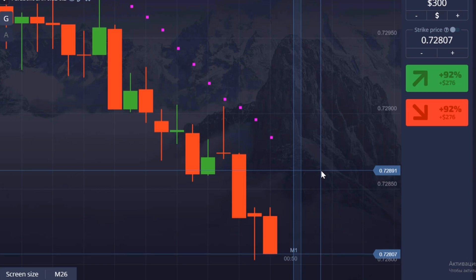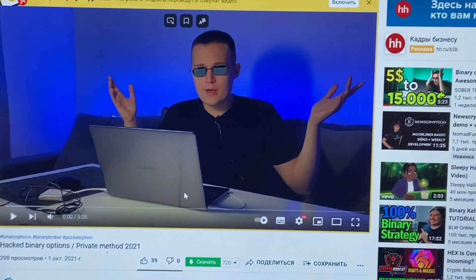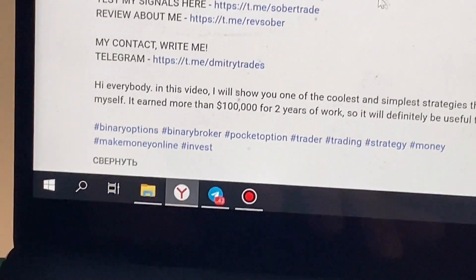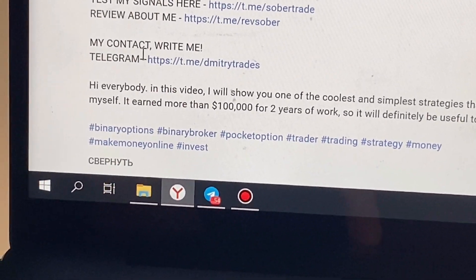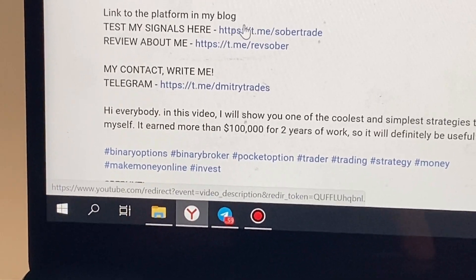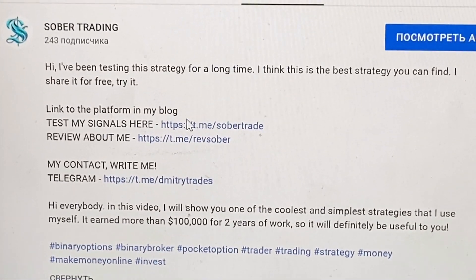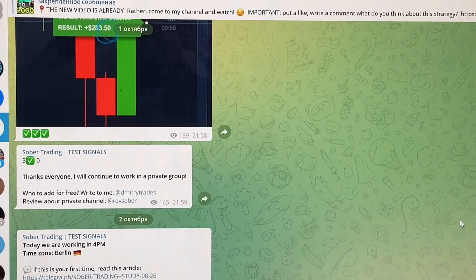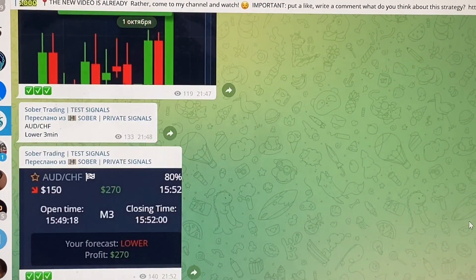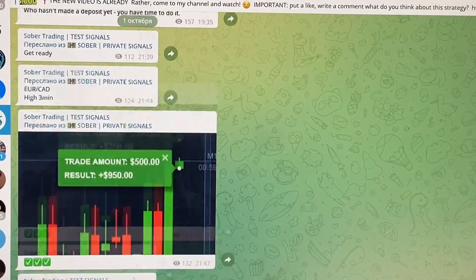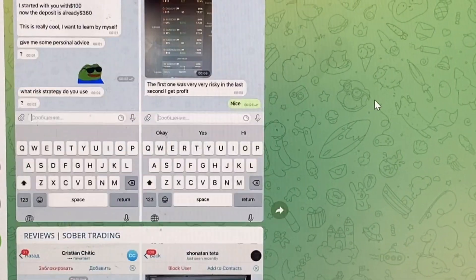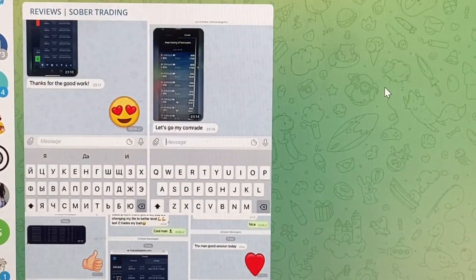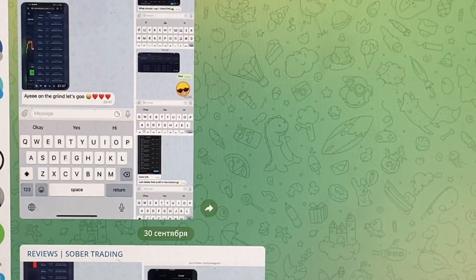To make a lot of money on binary options, go to the video description right now and click the link to my Telegram blog. In this blog I give free trading signals — you can repeat them and make money with me. Most importantly, you can get into my free private team just by writing to me. In the team I teach trading for free, show strategies and signals that I work with myself. Thank you for watching, put a like, and I'm waiting for you in my blog.